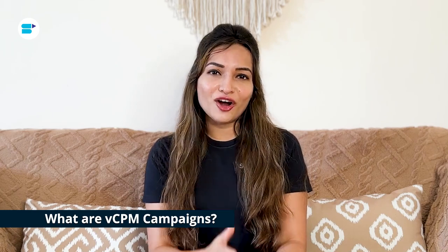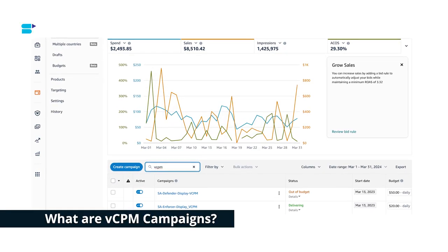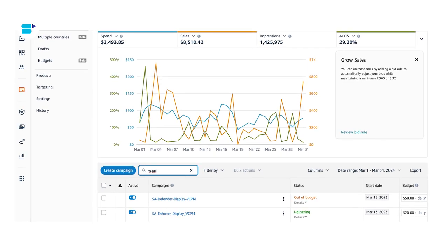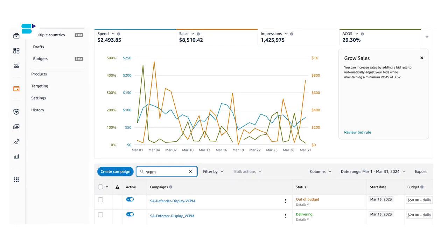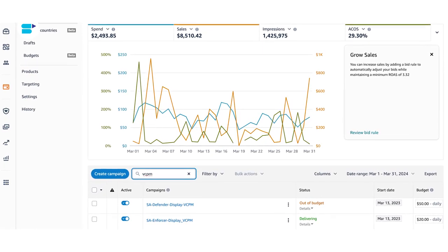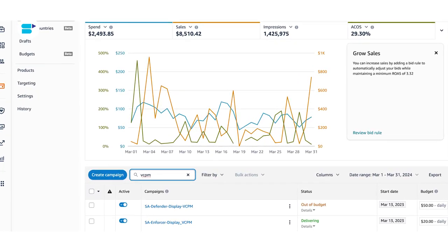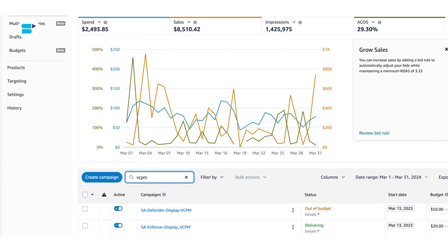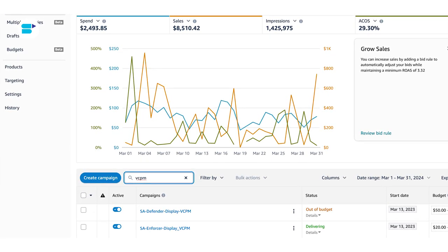So what are VCPM campaigns? VCPM — that is Cost for 1,000 Viewable Impressions — is a buying model in Sponsored Display that helps you focus on reaching more people. It's like a simple version of DSP but with fewer options to target specific audiences and less control overall.